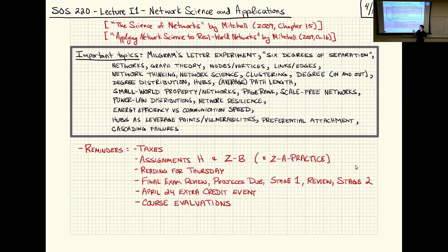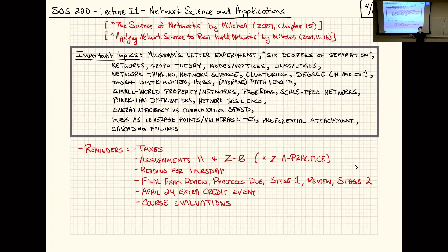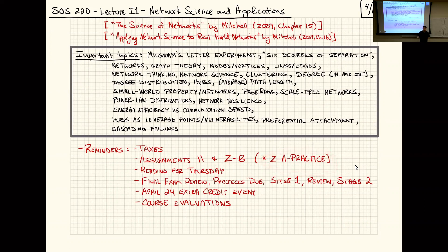Assignment CB, the final exam review assignment covering post-midterm topics, is available and you can take it multiple times — it keeps the highest score and draws randomly from question banks. Assignment CA practice is also available for pre-midterm topics; the score doesn't count, so you can take it as many times as you'd like.